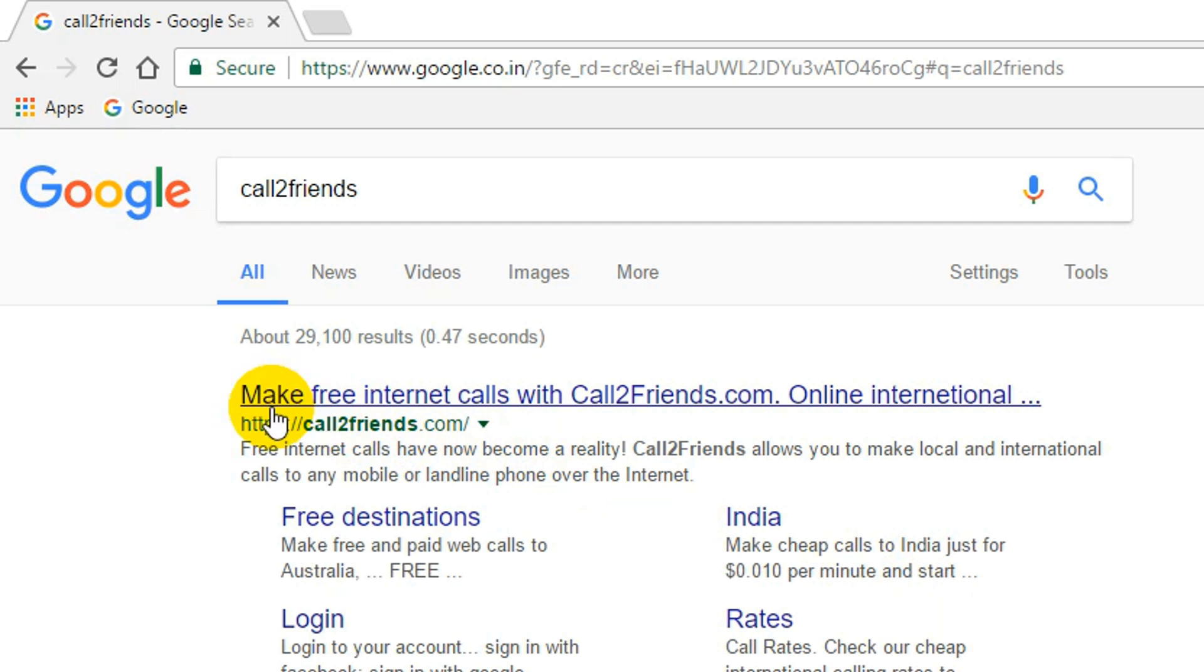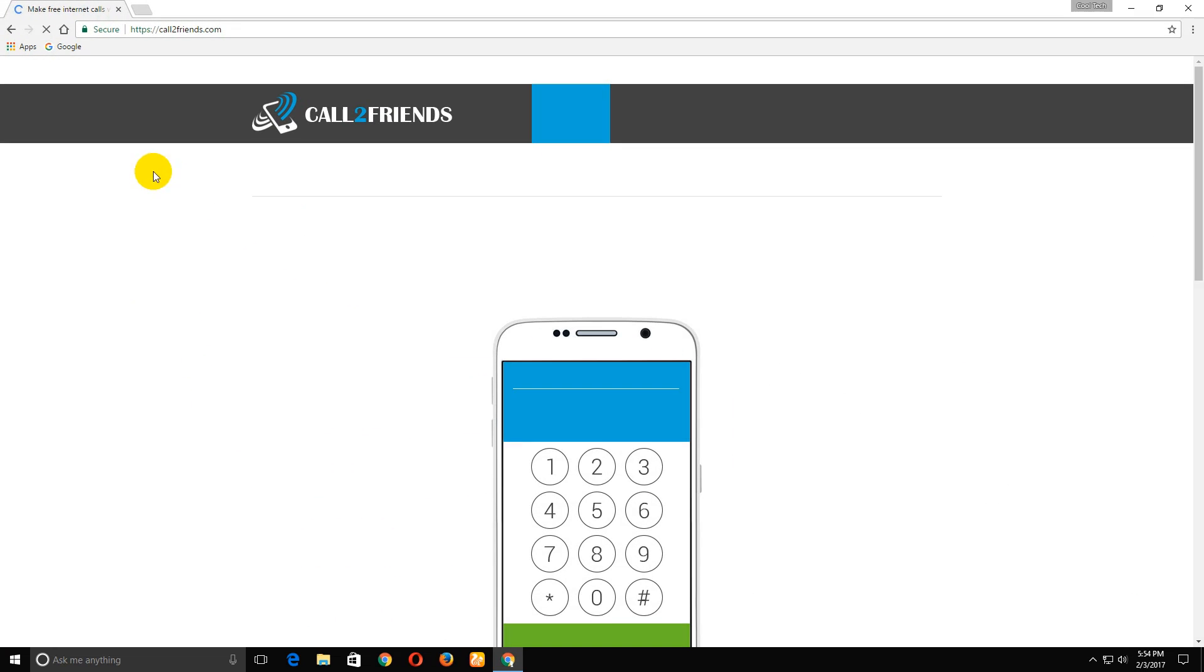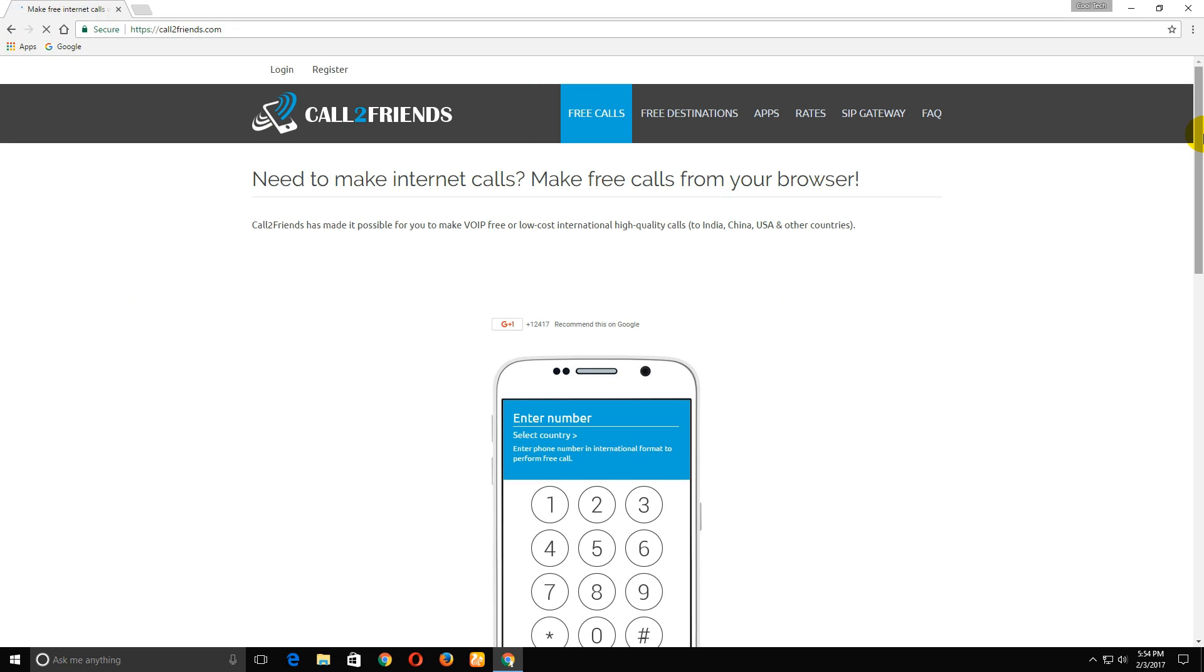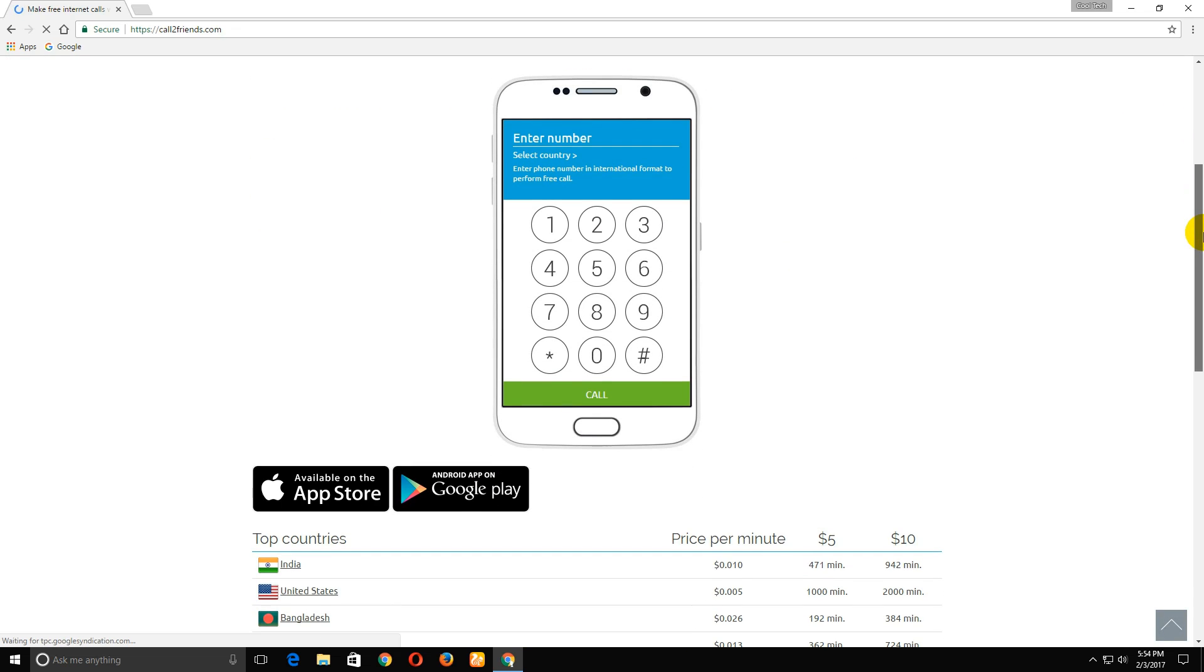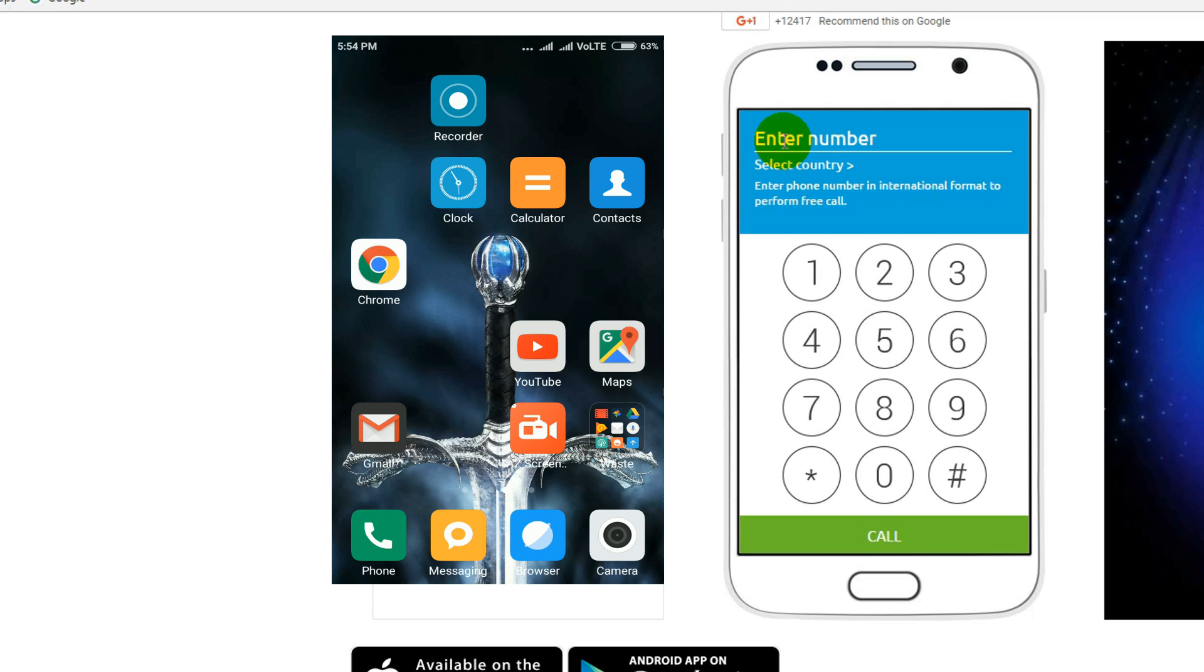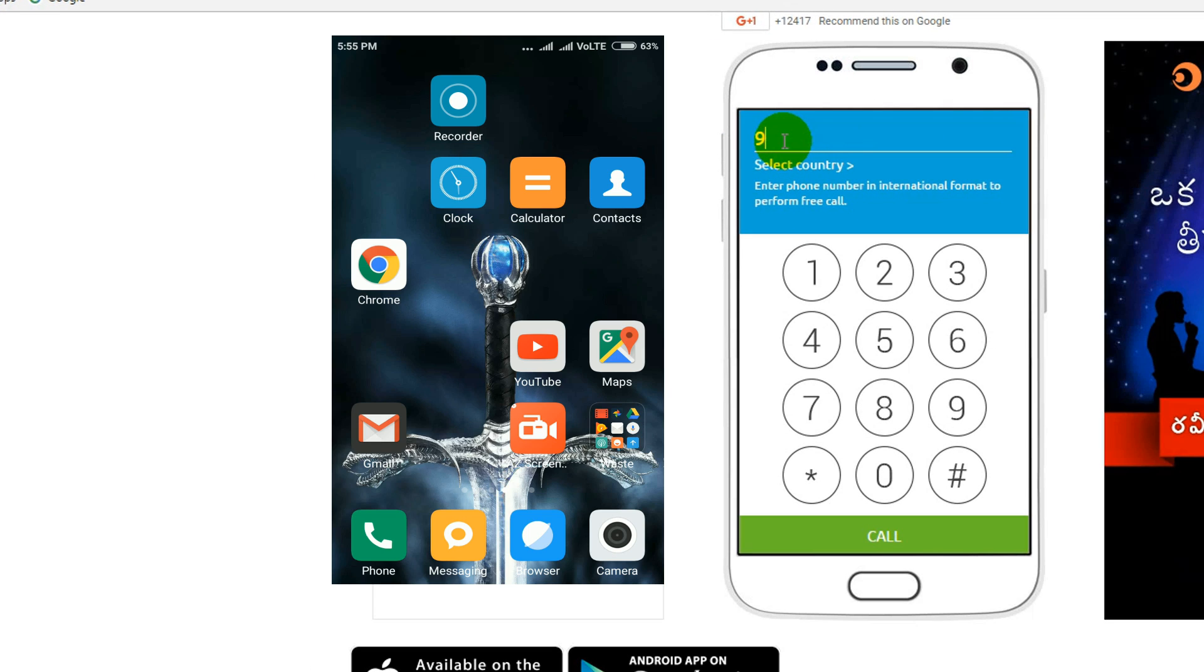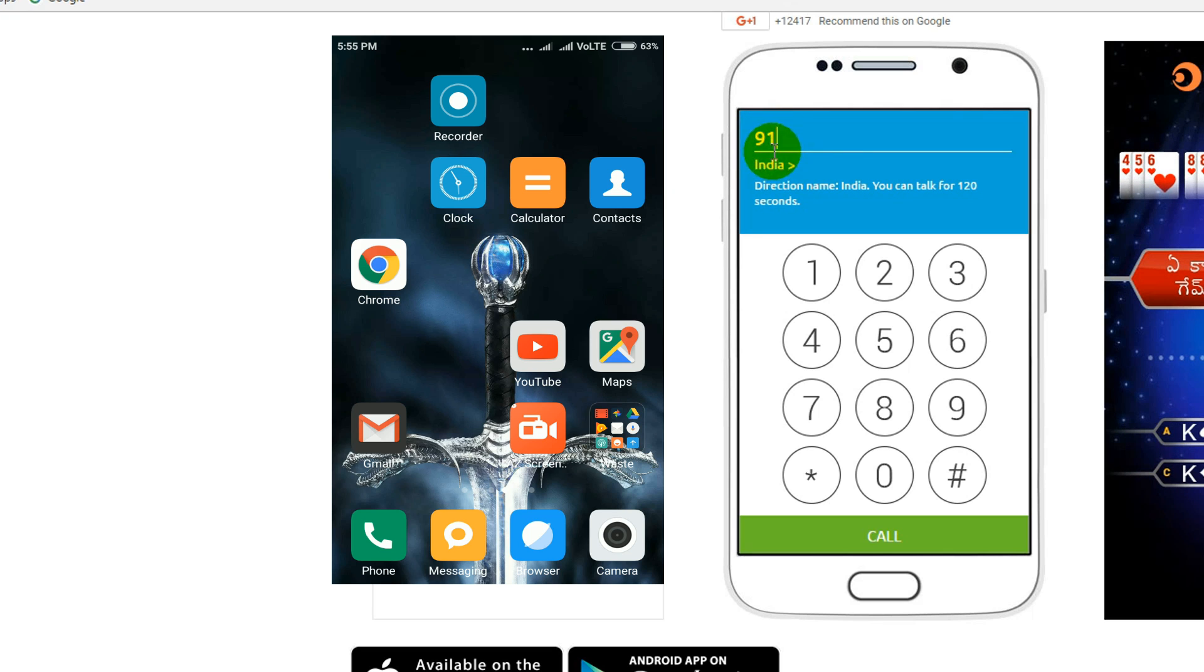Here, see the first website, click on that and scroll down. Okay, here type your country code. I am from India, so 91 is my country code. Now type your friend's number.